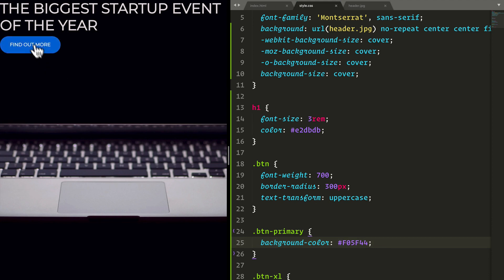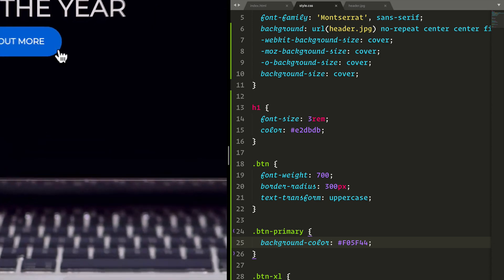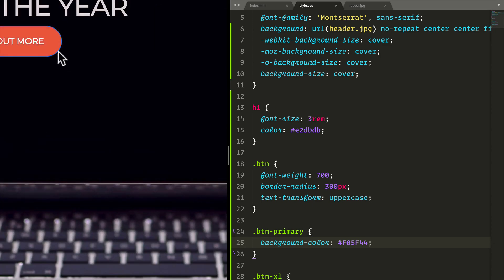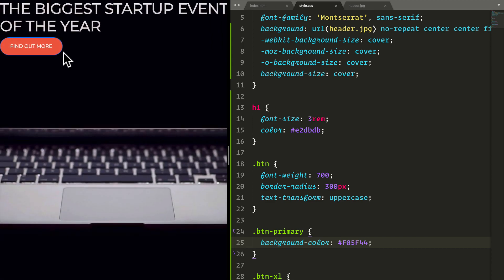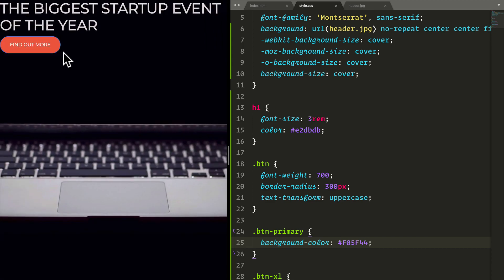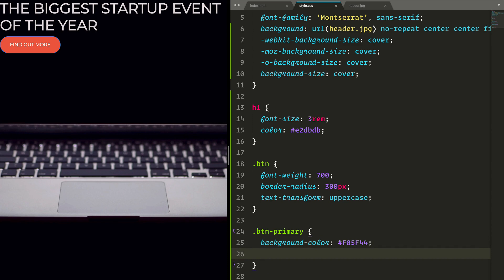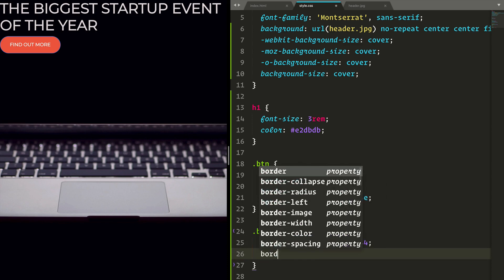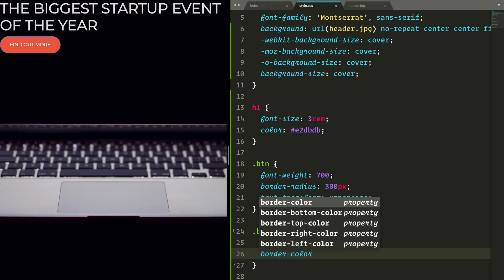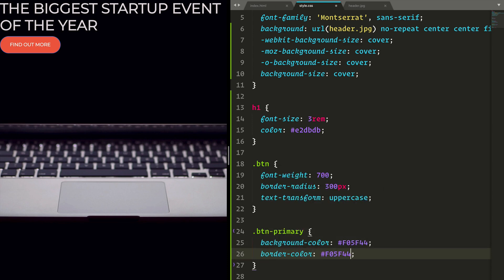But one thing you'll notice is that the border over here, if we scroll or zoom in, you see that the border has a bit of blue and that's default for the Bootstrap theme. So instead, let's add a border as well. So call it border-color and give it the same color. If I refresh, that's much better.